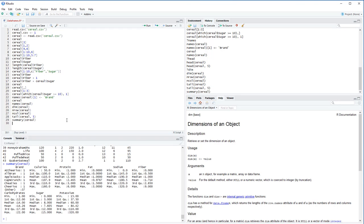Now let's get into more utility functions. summary(cereal) gives a lot of good information. We can mostly ignore the brand column — since it's a character vector, summary doesn't format it nicely. But for the numeric columns, we get minimum, first quartile (25th percentile), median (50th percentile), mean, third quartile (75th percentile), and max. This is a really quick way to get summary statistics from an entire data frame.